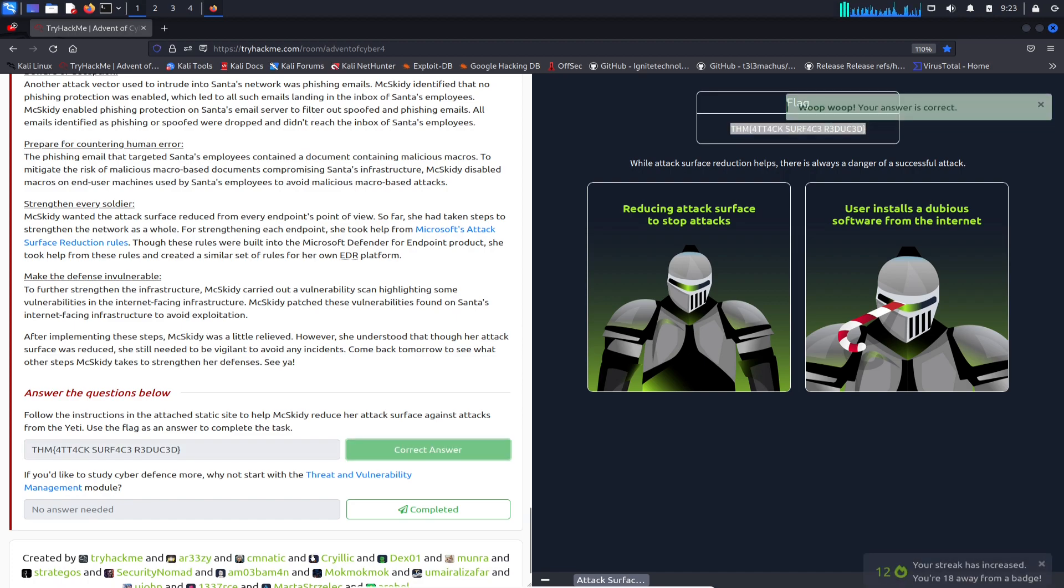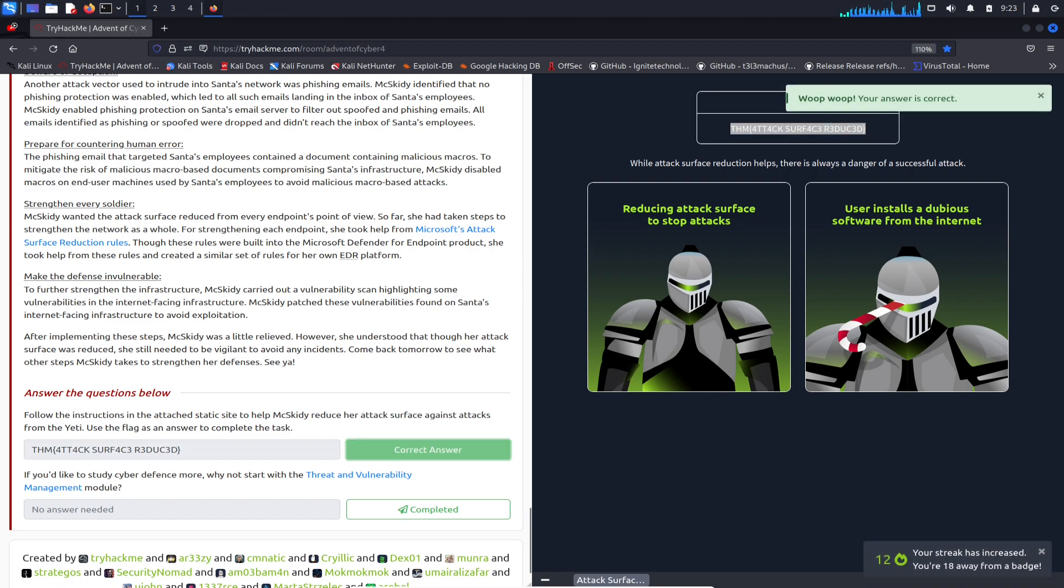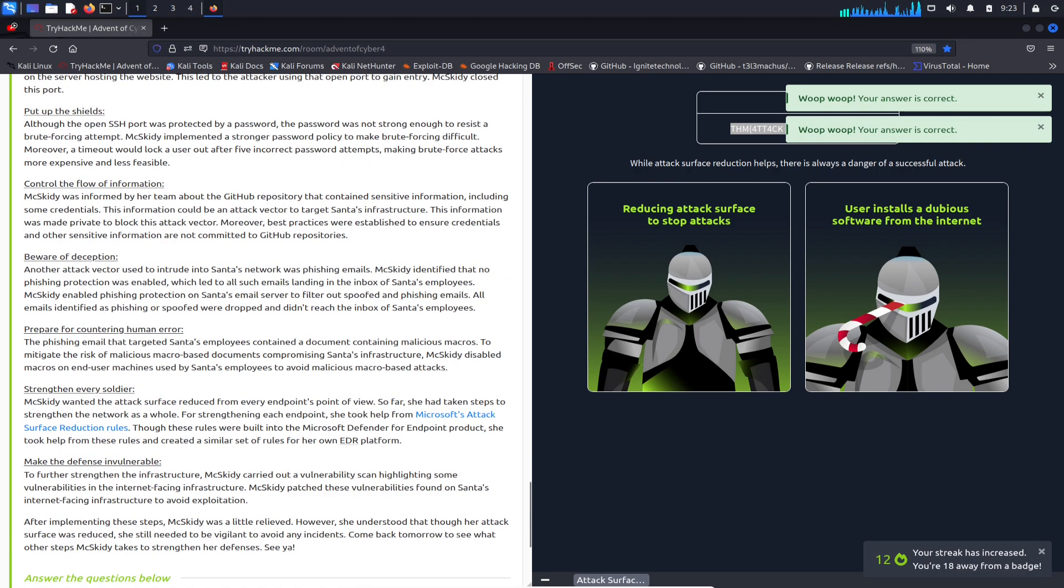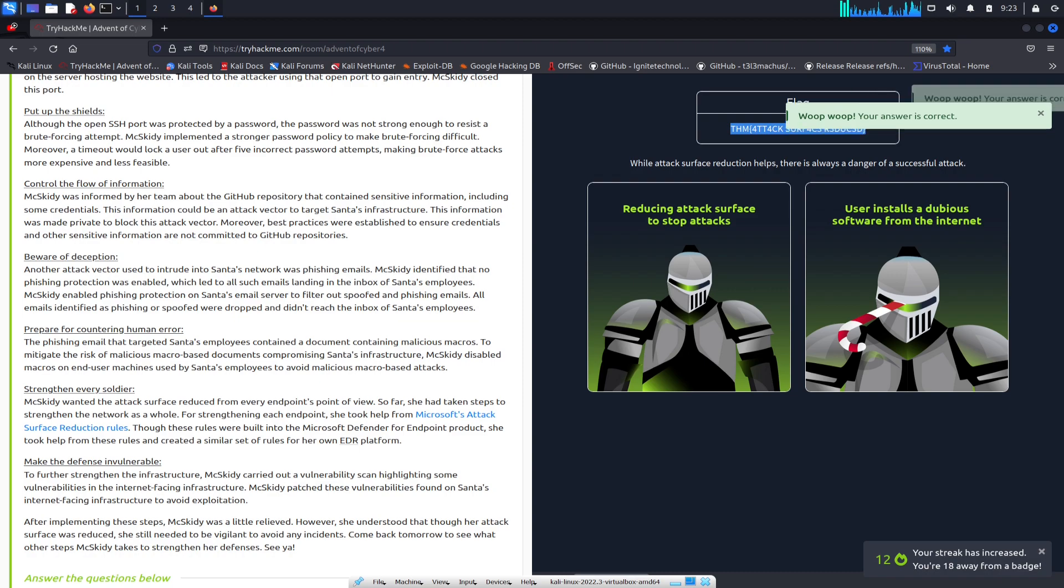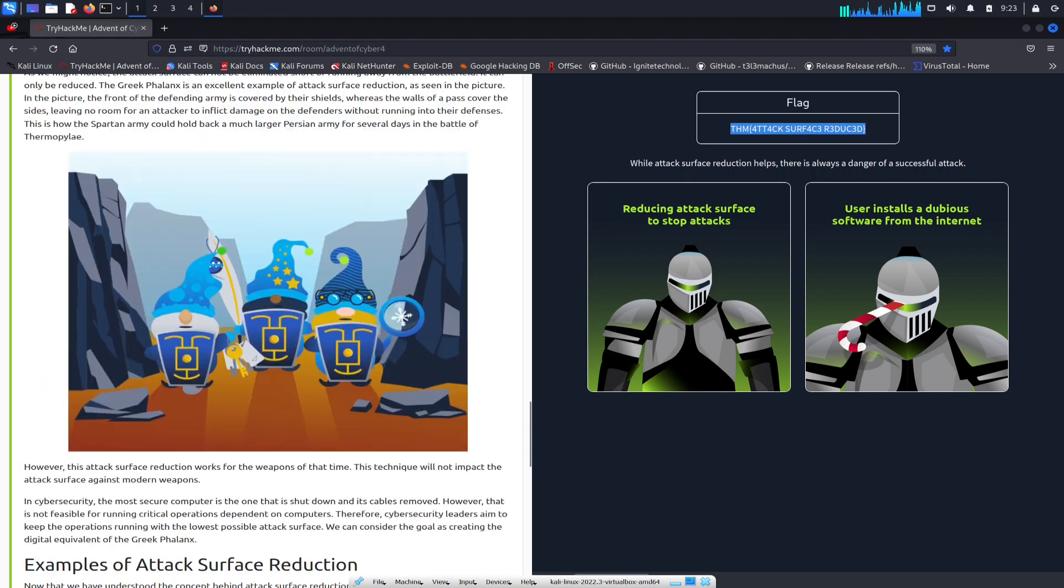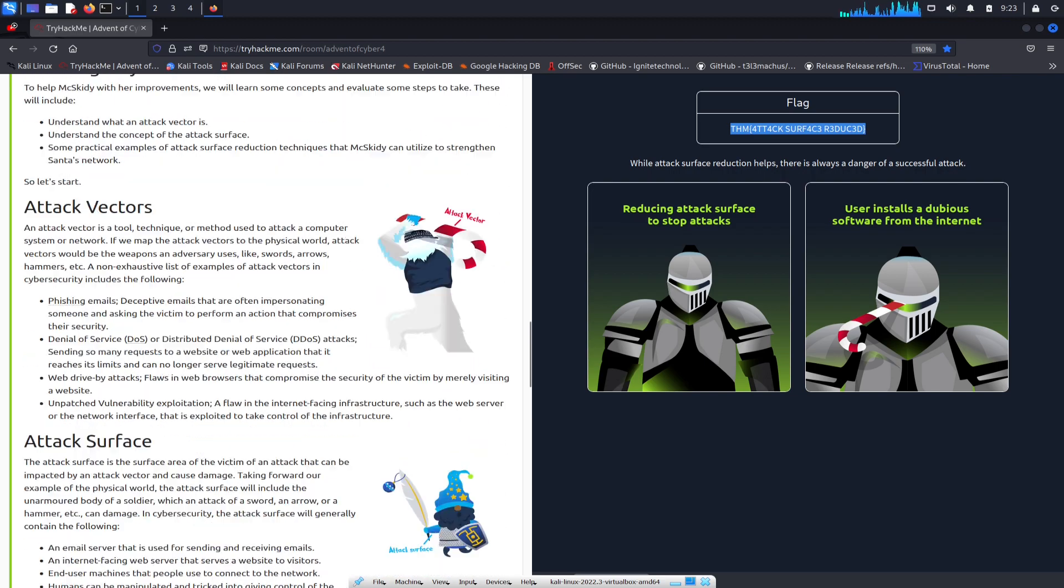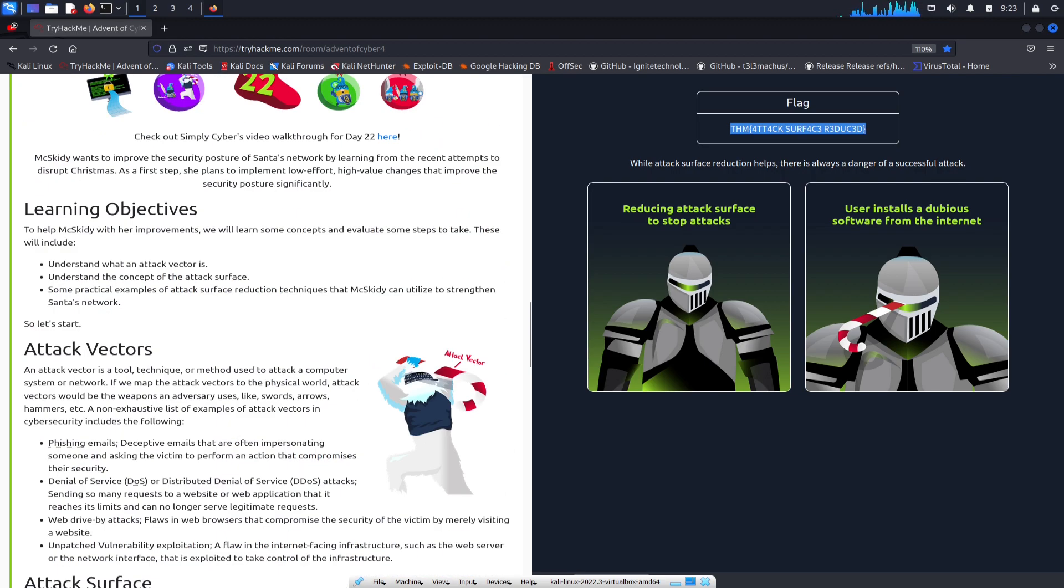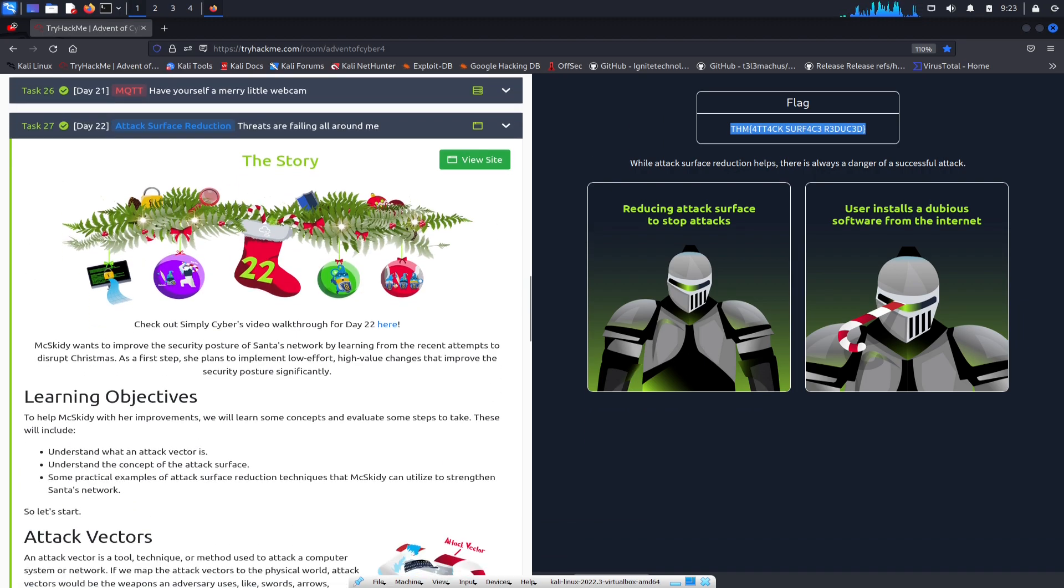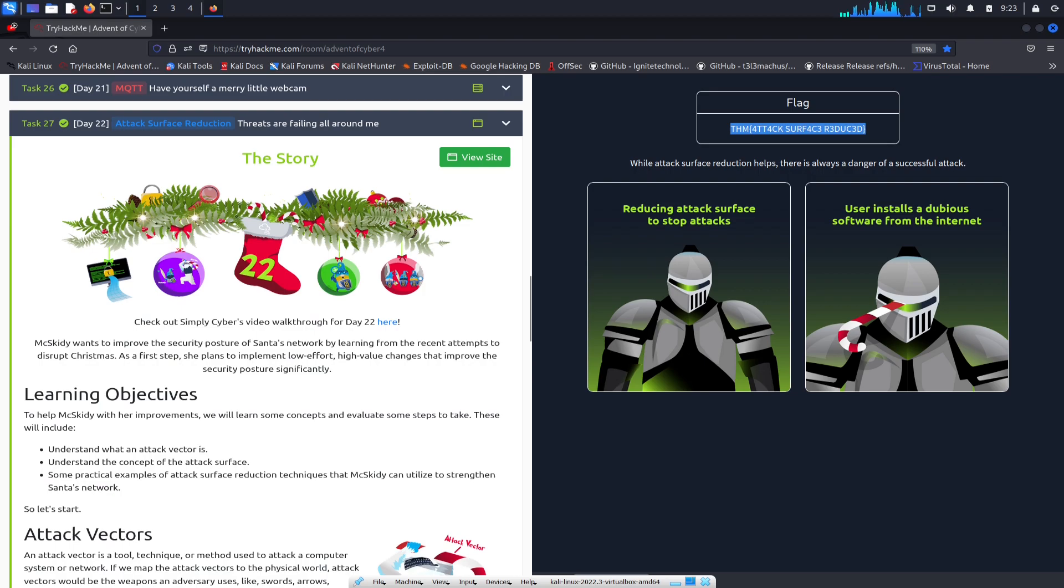Hopefully you guys learned something new with attack surface reduction. It's a bummer because we're almost done - today is Thursday the 22nd, and I can't believe it's only two more days. Hopefully you guys enjoyed this journey with me or with everyone that was associated with this Advent of Cyber for the last 22 days.